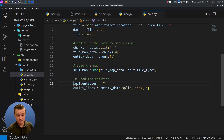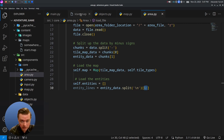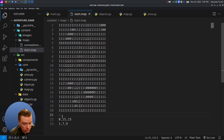To load entities, we keep a list and split by newline. The first element after the minus sign delimiter will be empty due to the trailing newline, so we skip it and throw that one away.